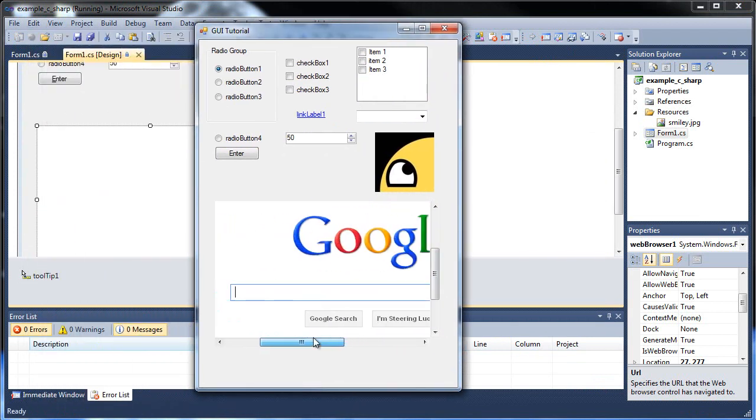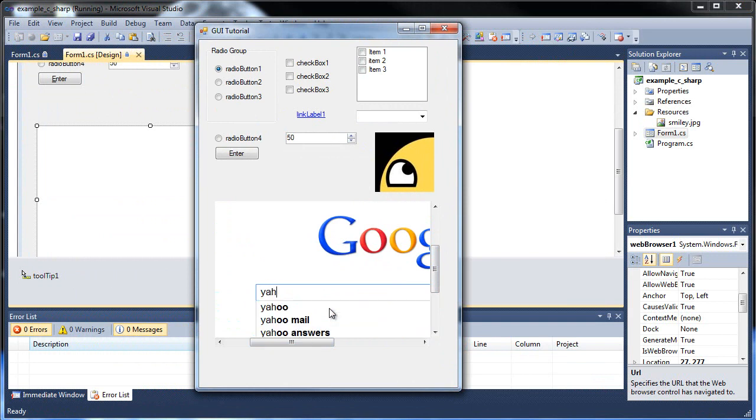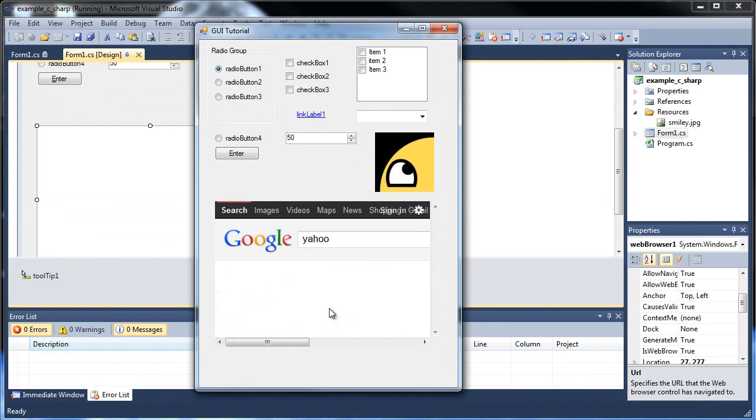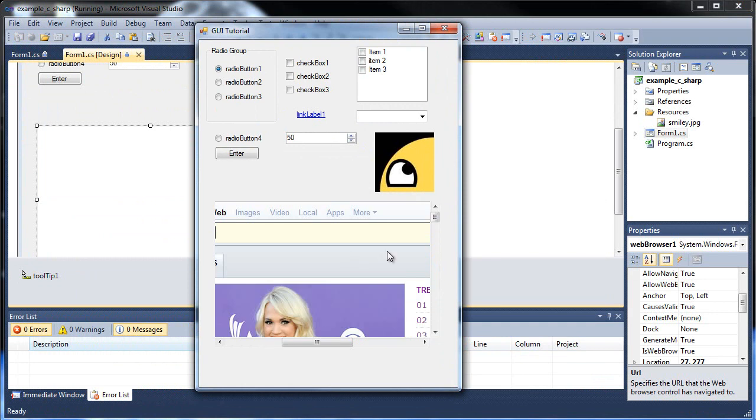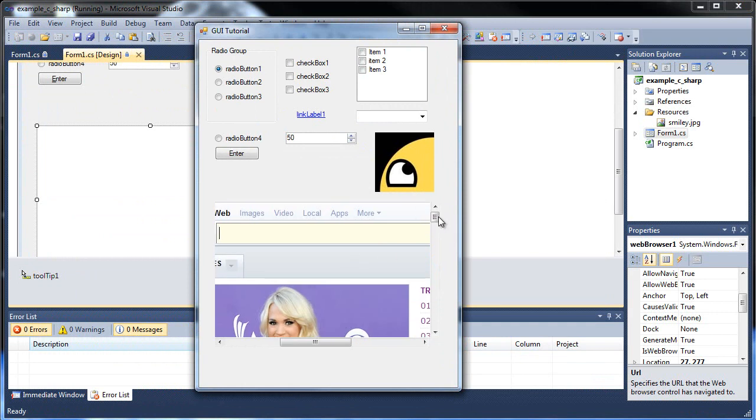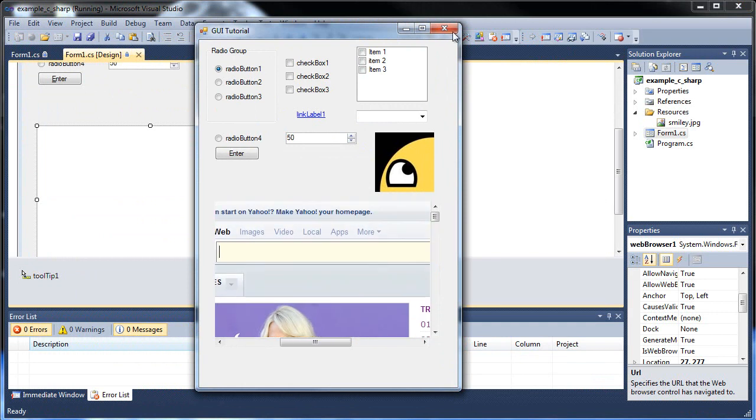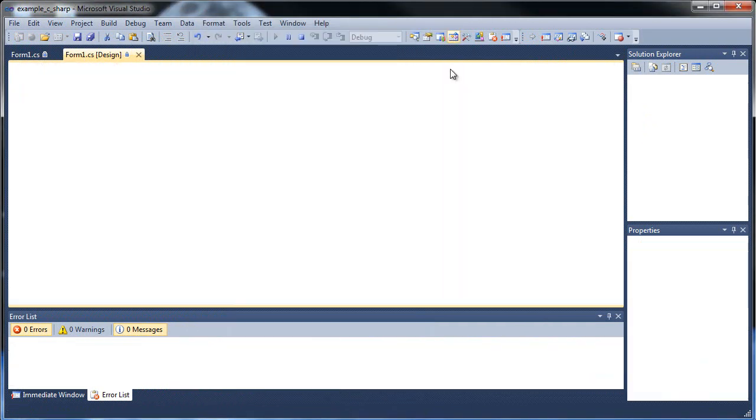And then we can search for stuff. I'll type in, like, Yahoo or something. I'll hit Yahoo. And now Yahoo's page. So that's about it for this tutorial. Just a whole bunch of different things to show you.